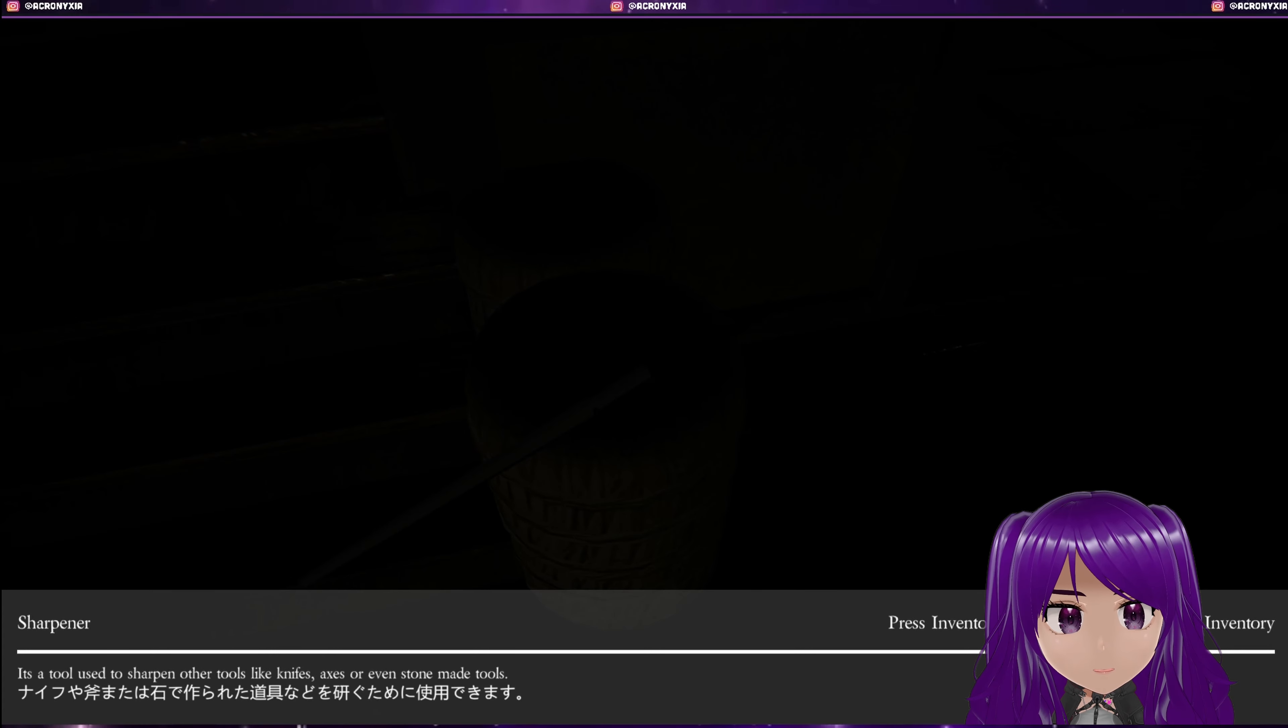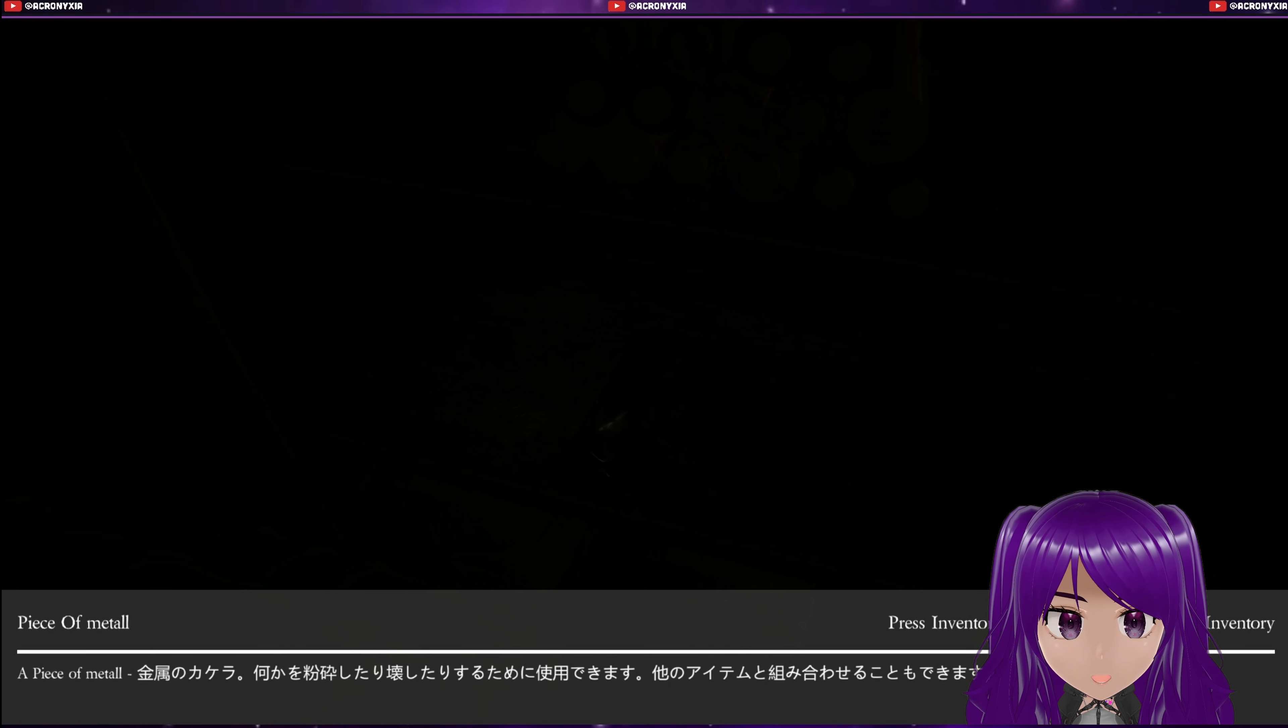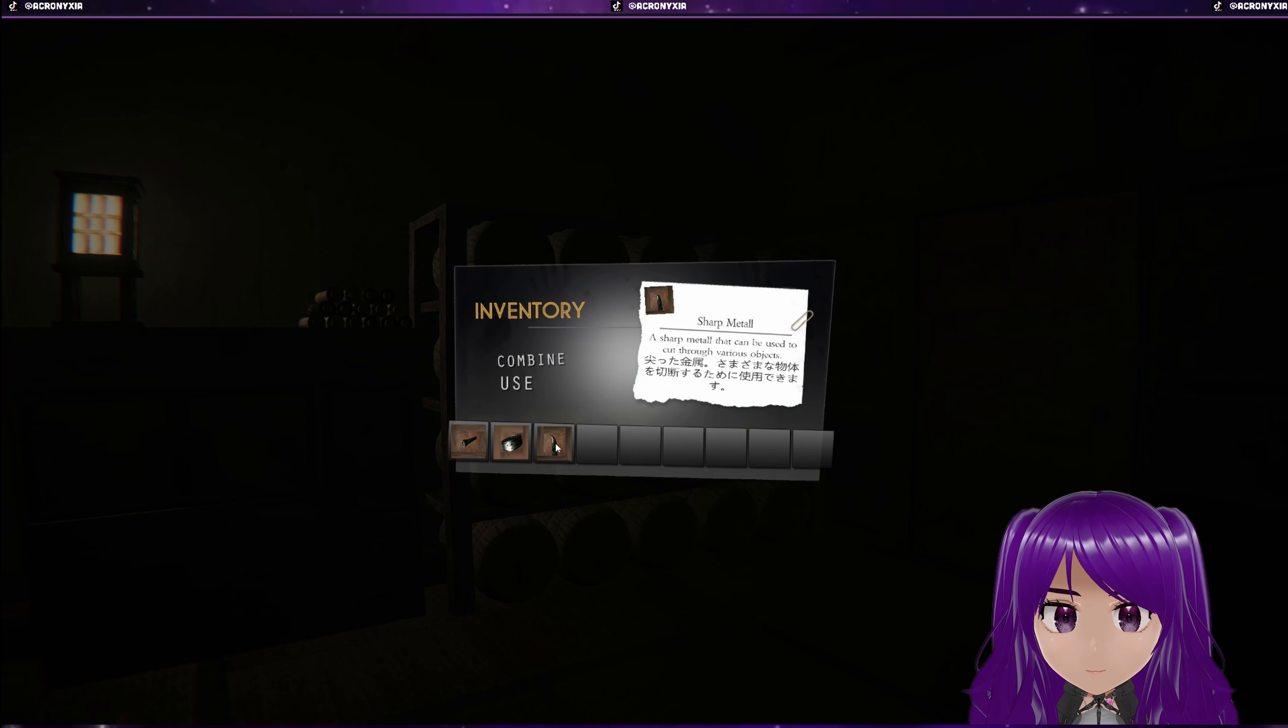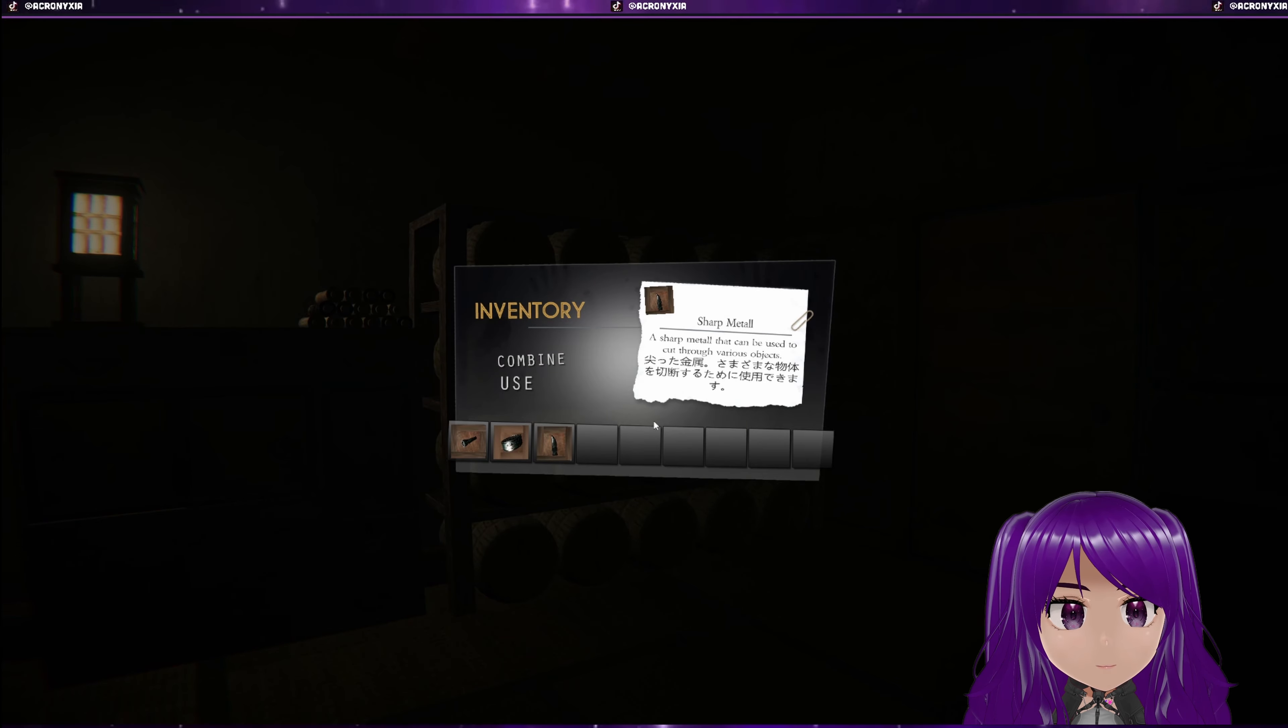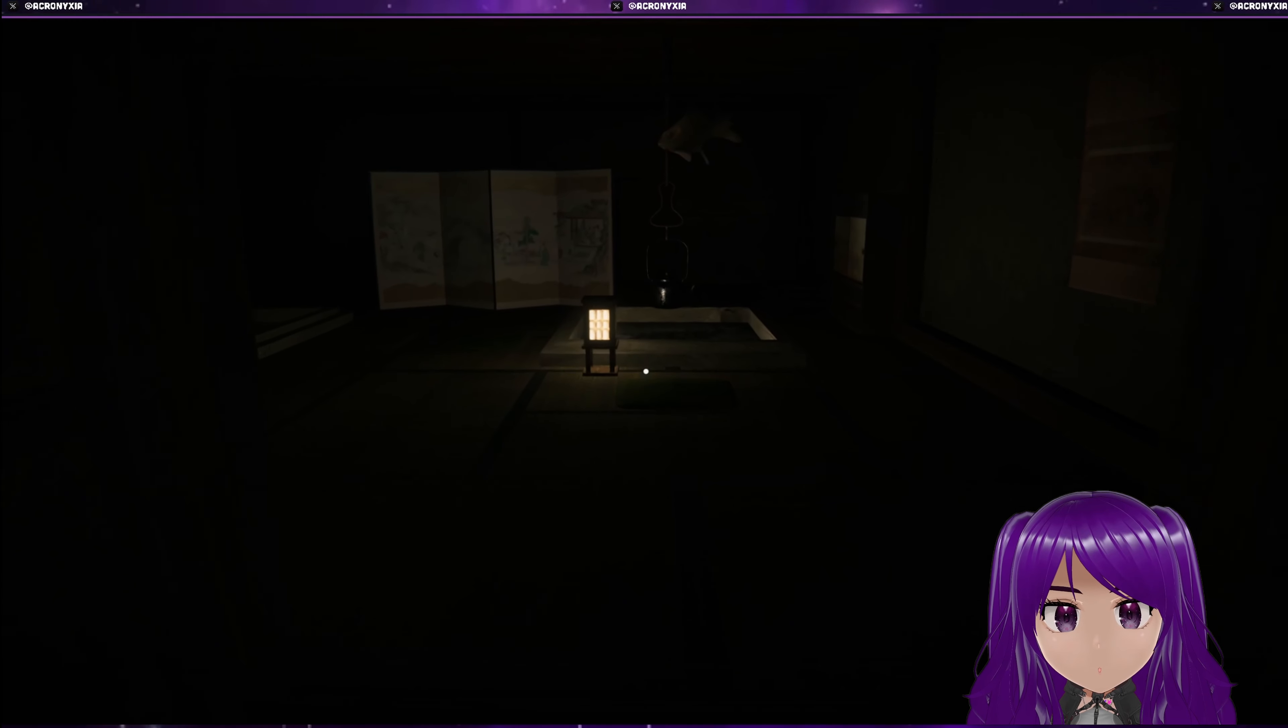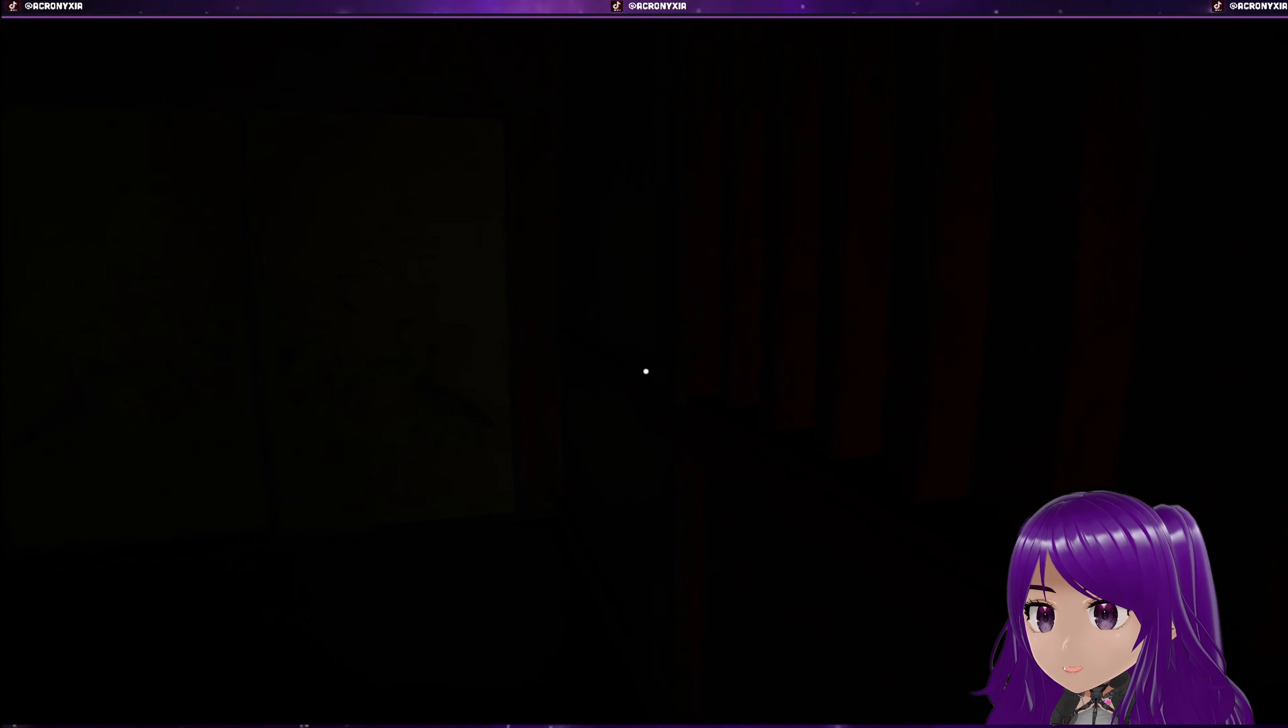Sharpener. It's used to sharpen tools like knives, axes, or even stone made. And what's this? Piece of metal. So what if I do, can I do this one combined with the metal? Sharp metal. Sharp metal can be used to cut through various objects. Can I combine tuna? Okay, I can't combine those two. I want to see if I could use that sharp object to open the can of tuna. Because that would have been interesting.